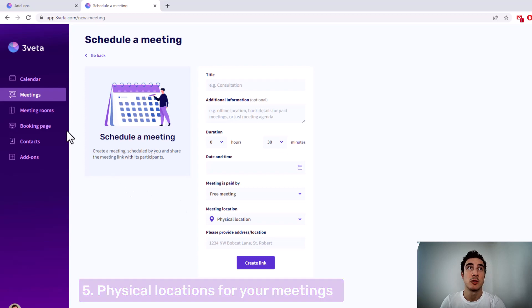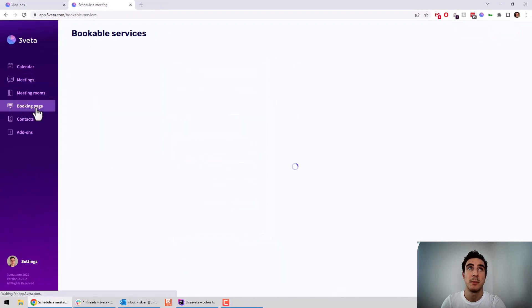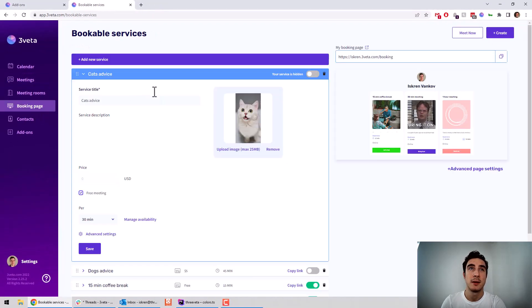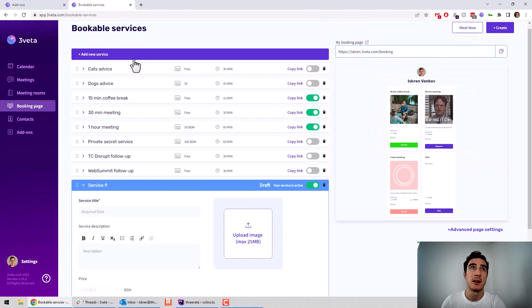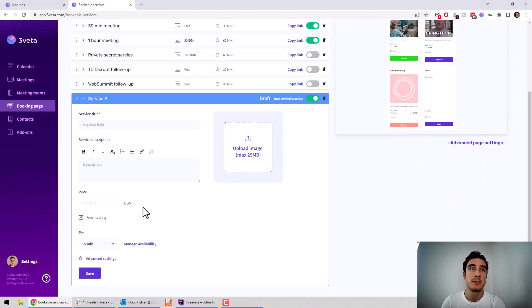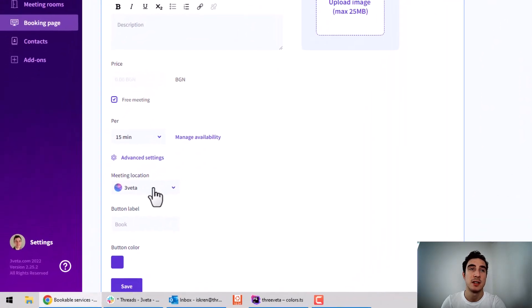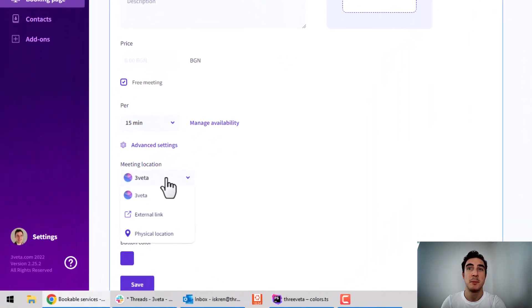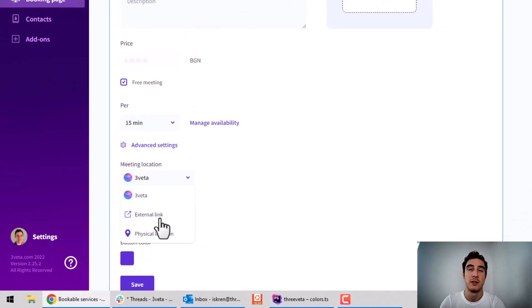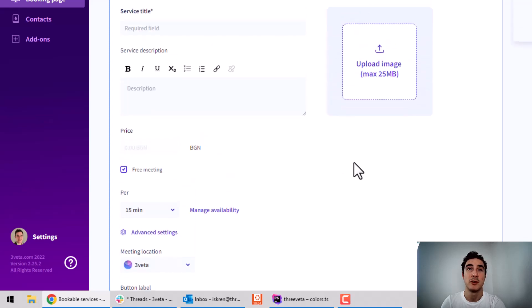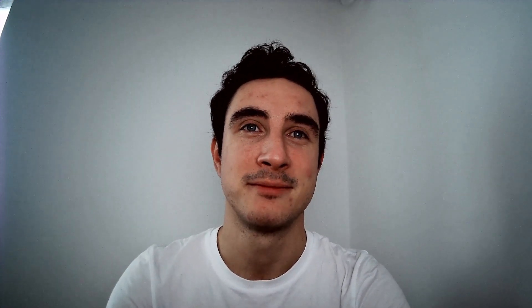The exact same goes for bookings. So if you go to your booking page, add a new service. Right here in advanced settings, you can see that people will book you for the service and get either a Thrivet meeting link or an external link that you predefined or even a physical location. So with this, you have the full flexibility to use our scheduling and booking modules without our video module if you don't want to.